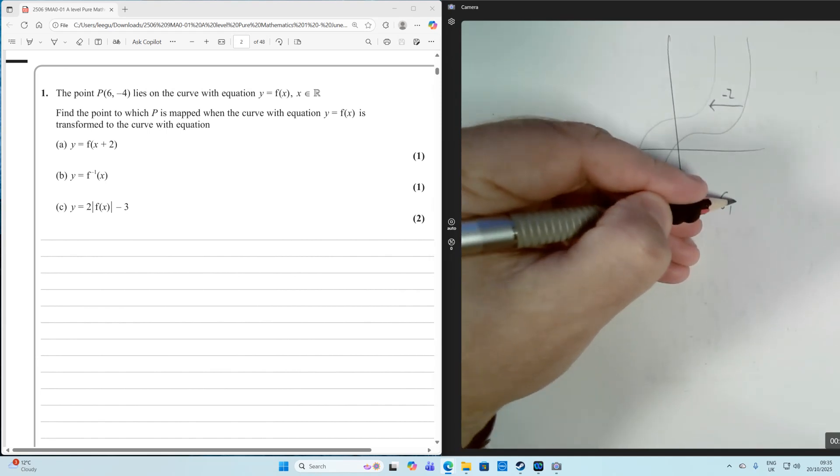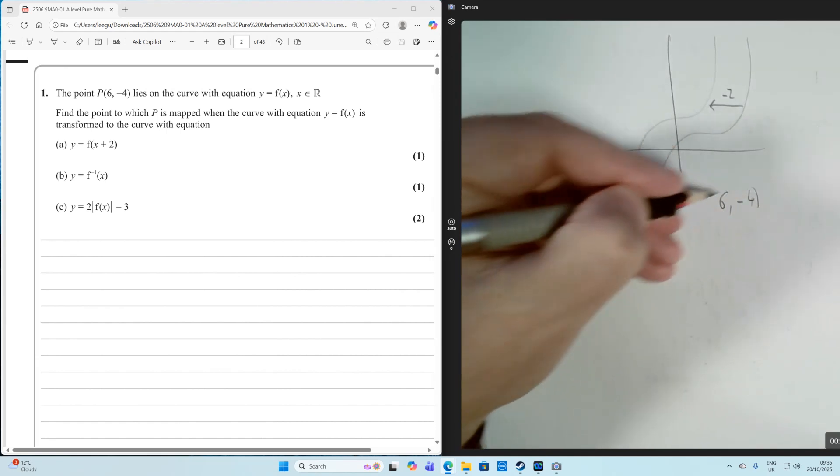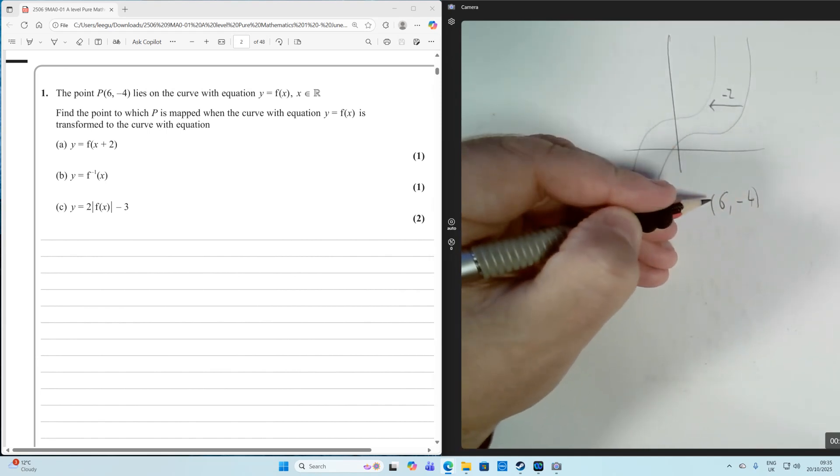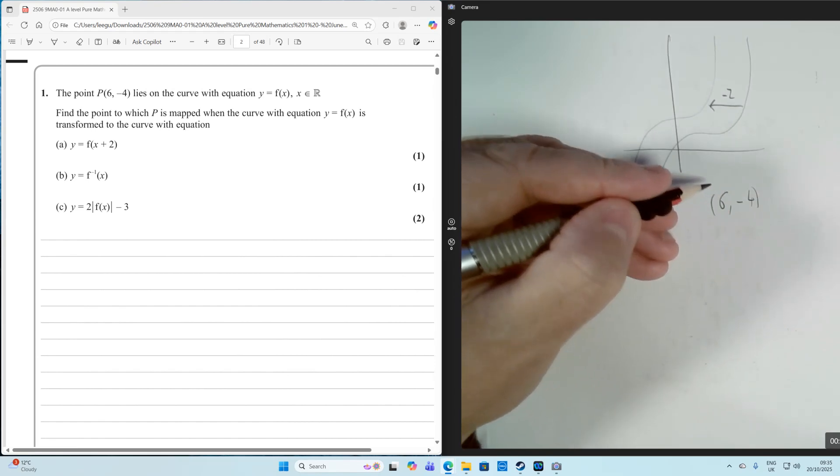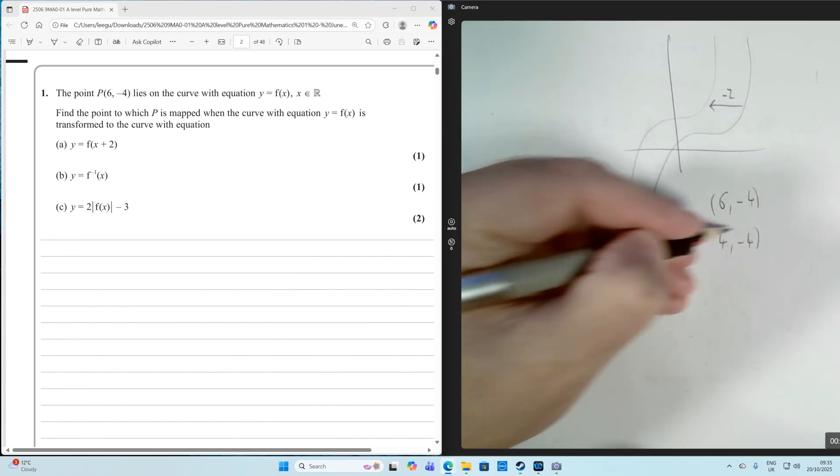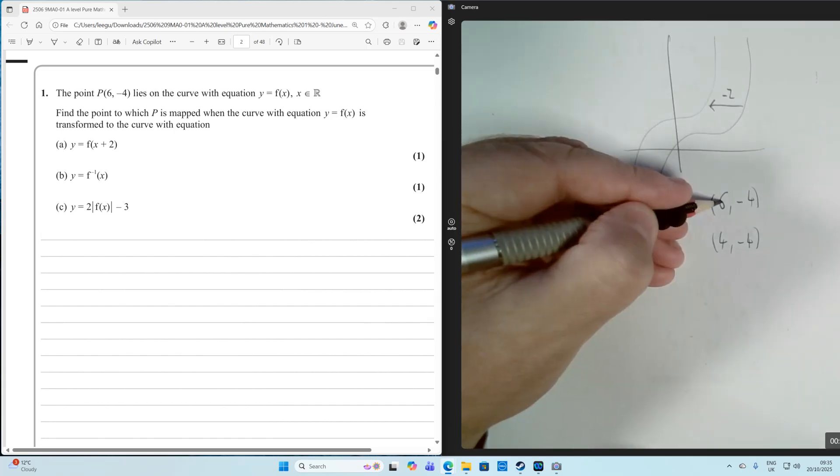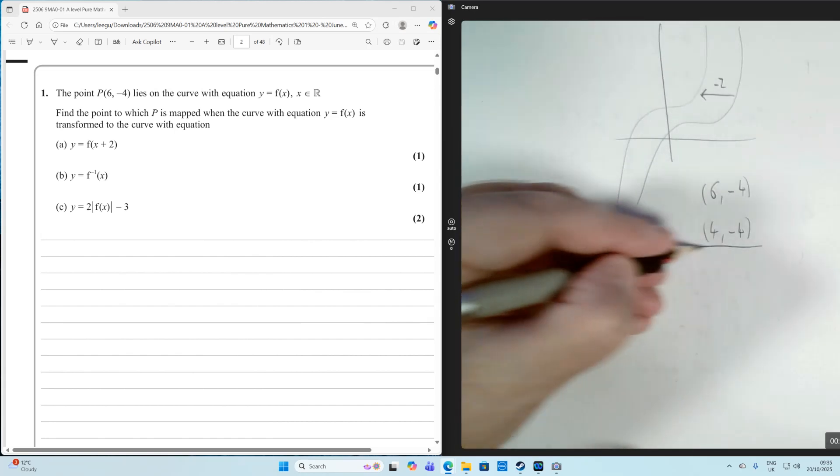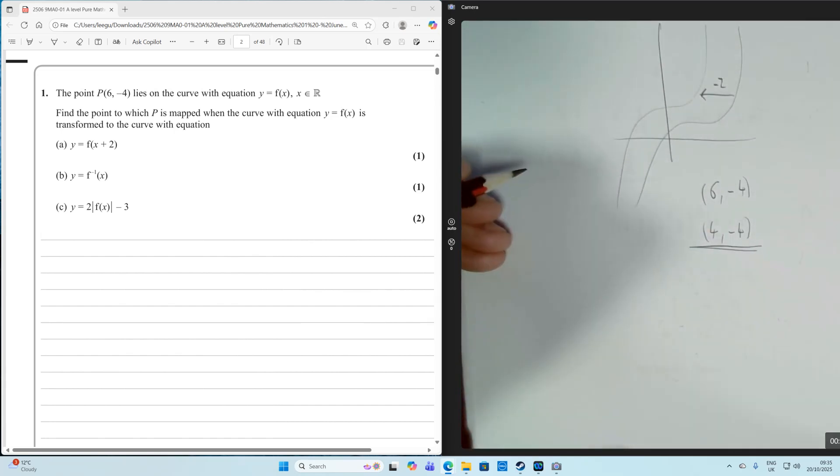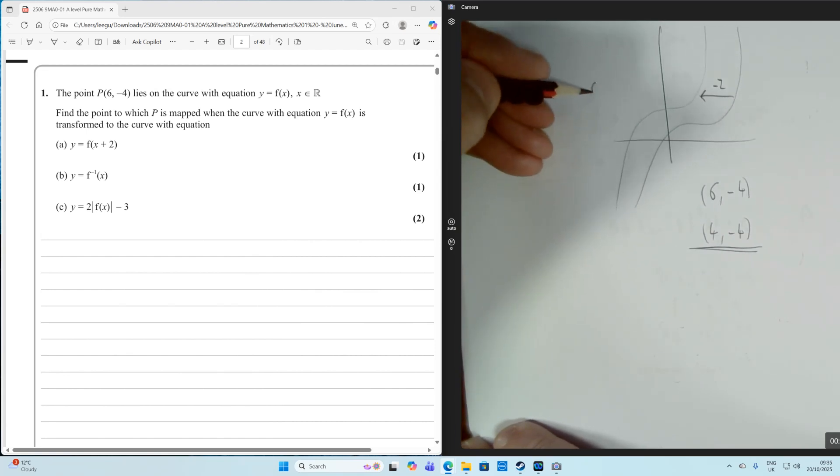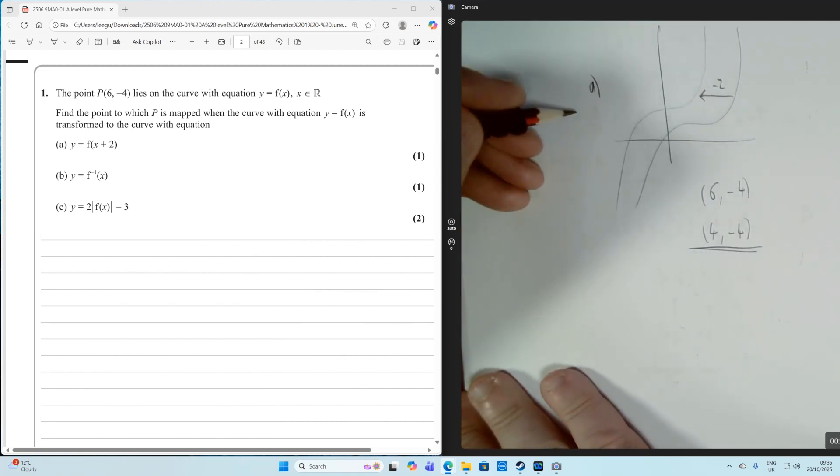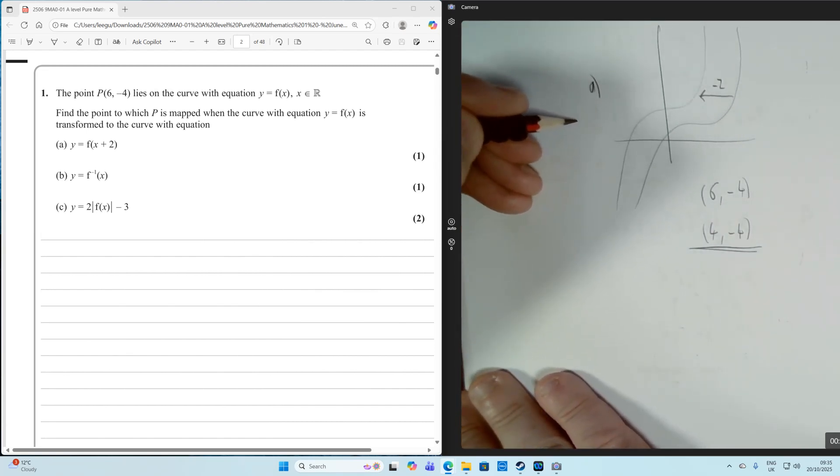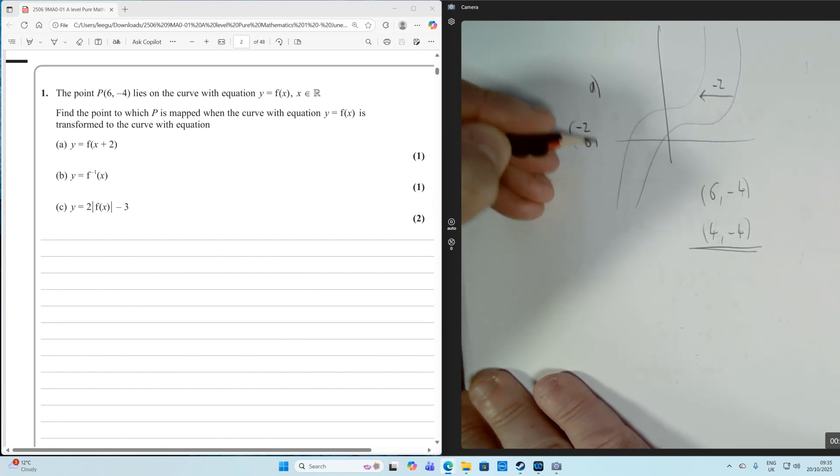So the point 6 minus 4 is going to go to 4 minus 4 because the whole thing has moved 2 to the left. So therefore, 2 is going to go off the X value. So that's part A, a translation. You could say it's a translation by vector minus 2, 0.